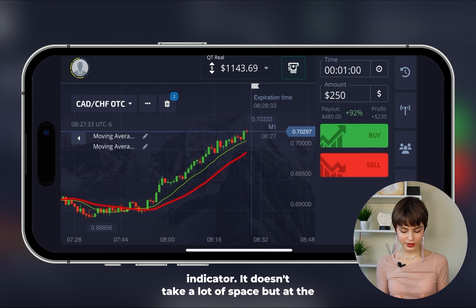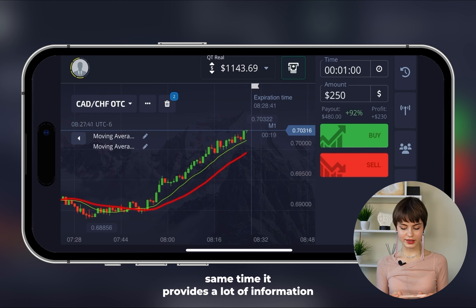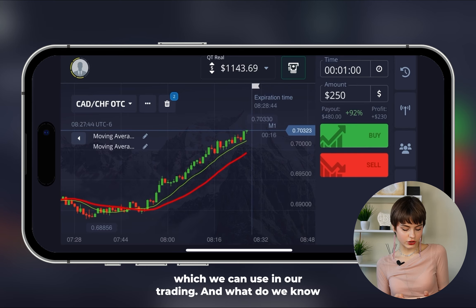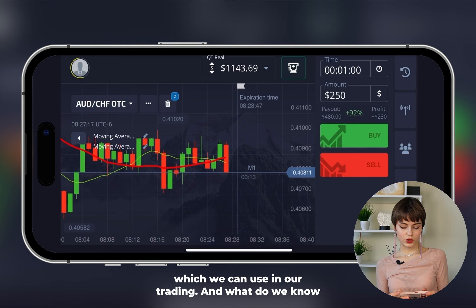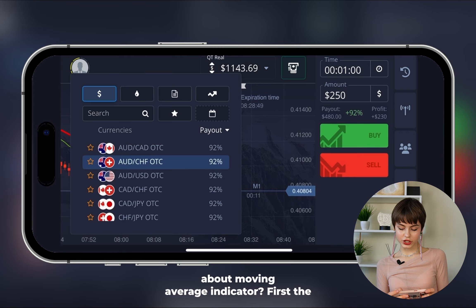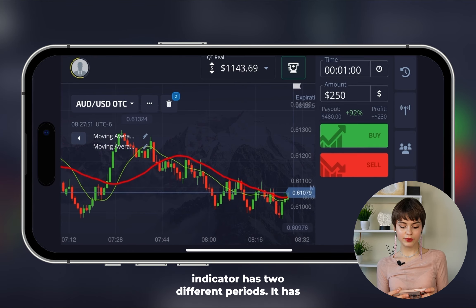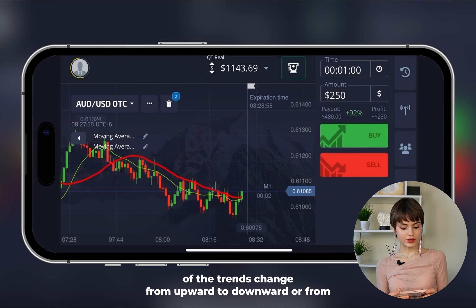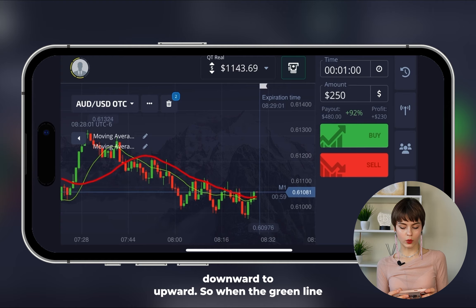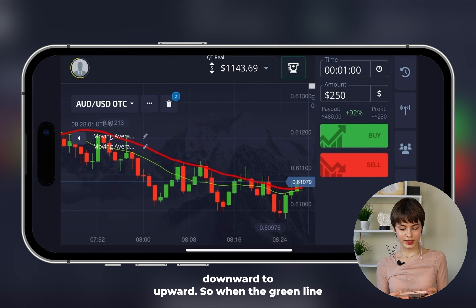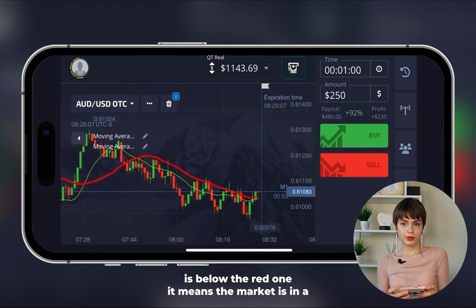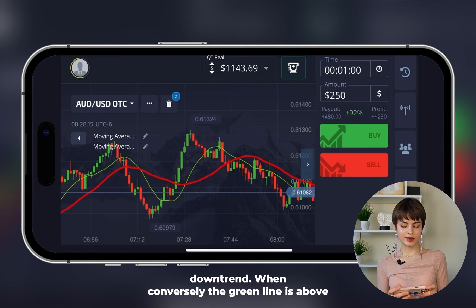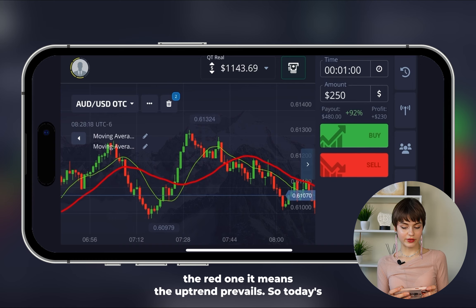We've added a trend indicator that doesn't take a lot of space but provides a lot of information. About the Moving Average: the indicator has two different periods with intersections as signals of trend changes. When the green line is below the red one it means the market is in a downtrend; when the green line is above the red one, the uptrend prevails.